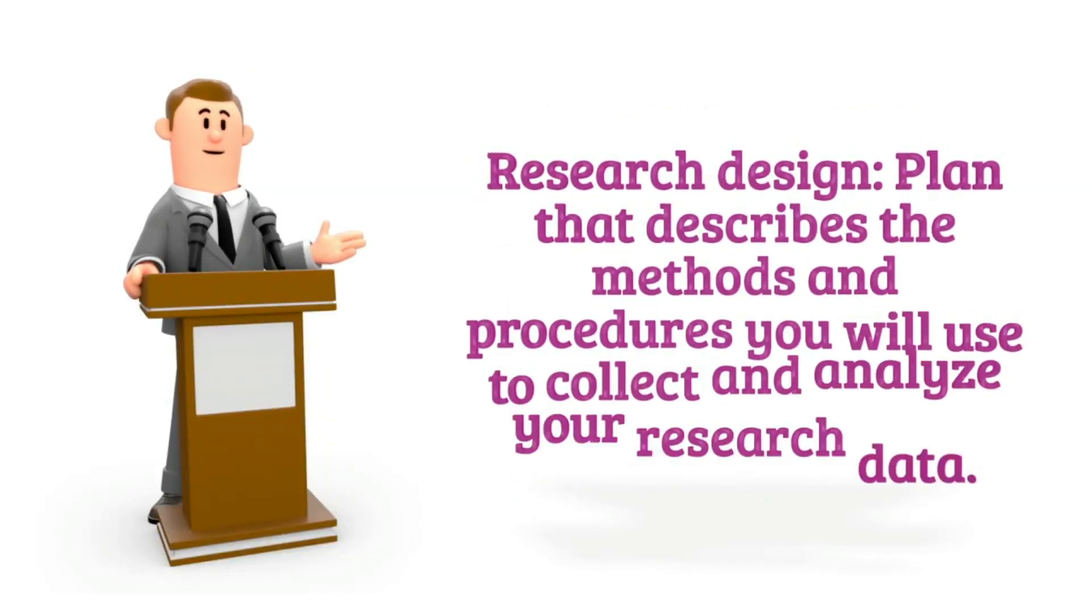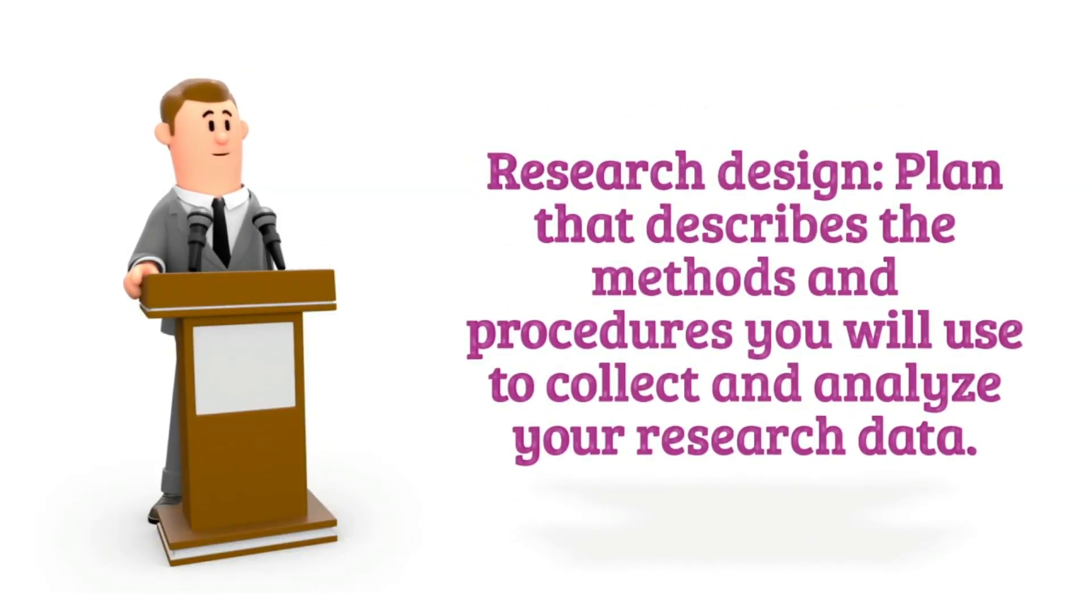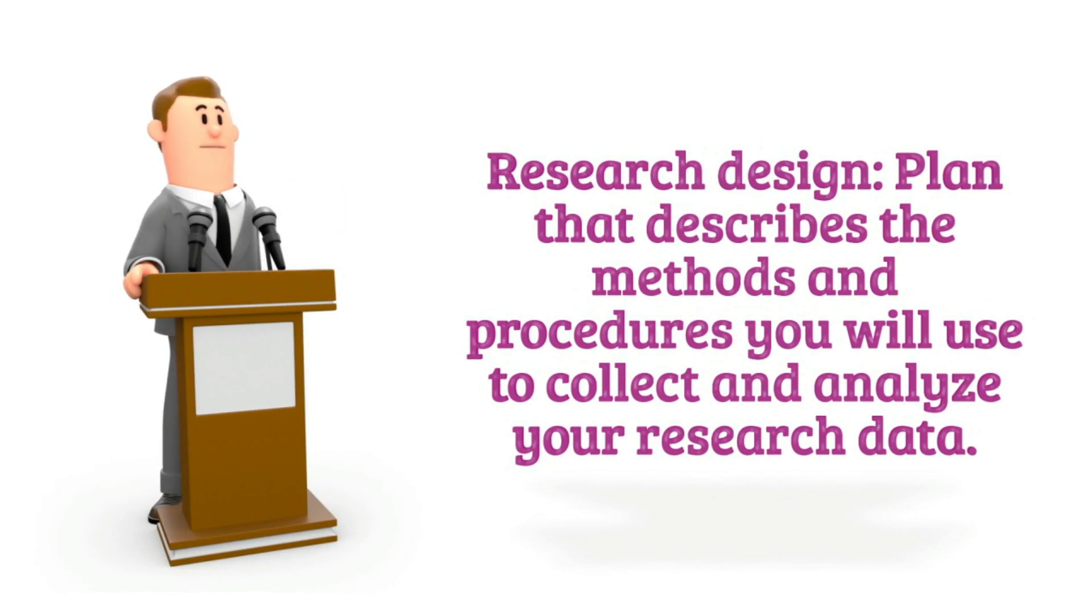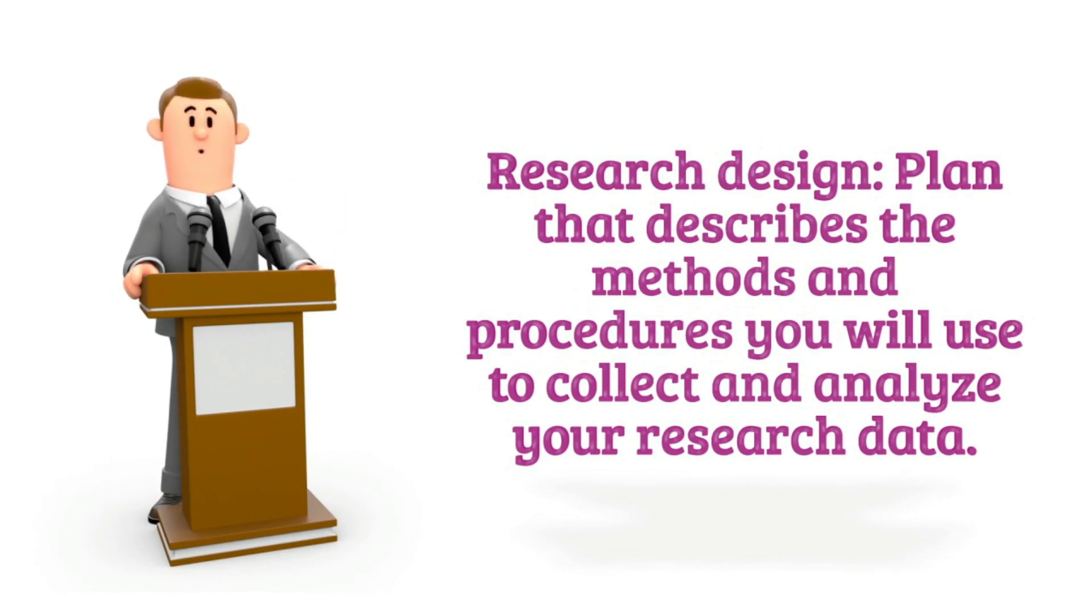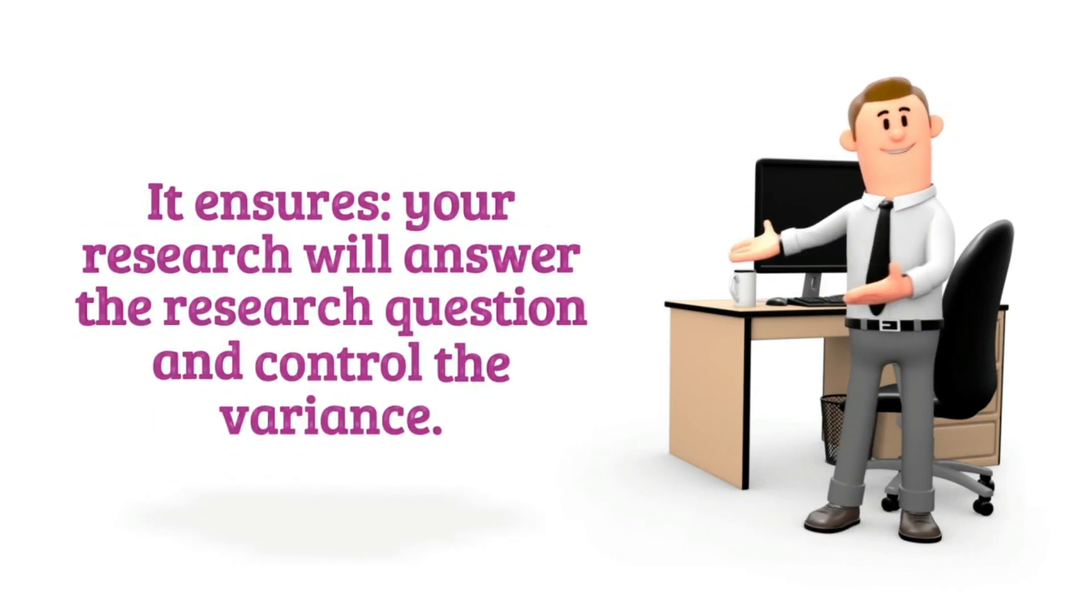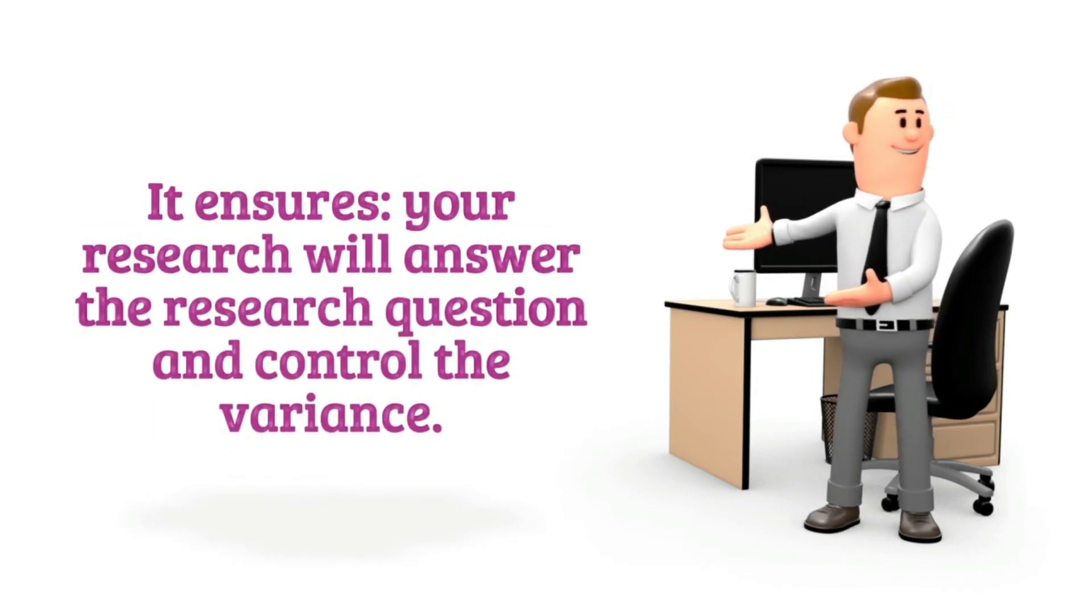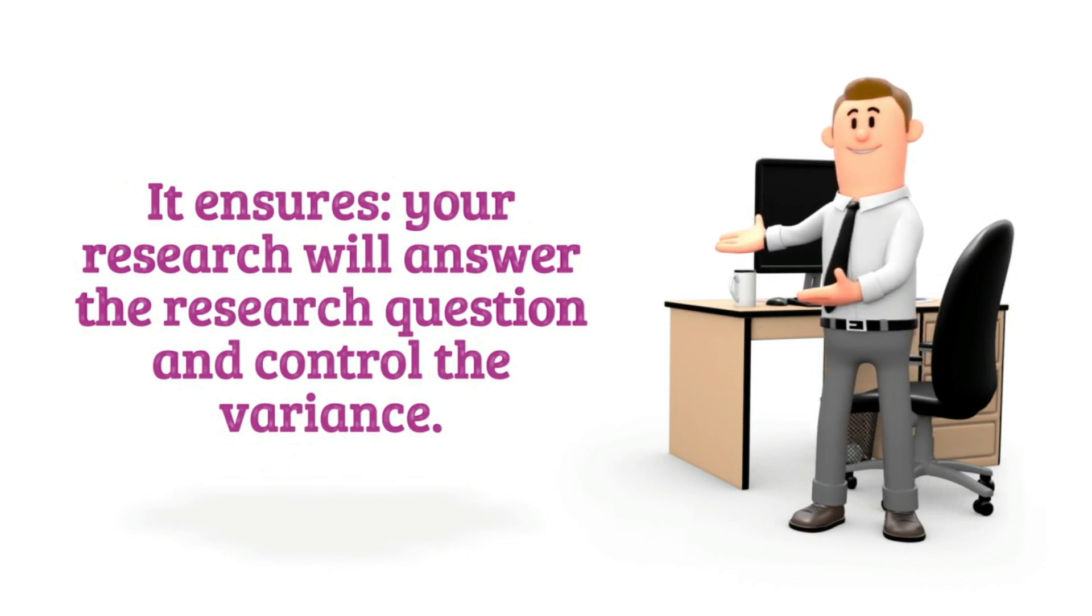Your research design is the plan that describes the methods and procedures you will use to collect and analyze your research data. It ensures that your research will answer the research question and control the variants.